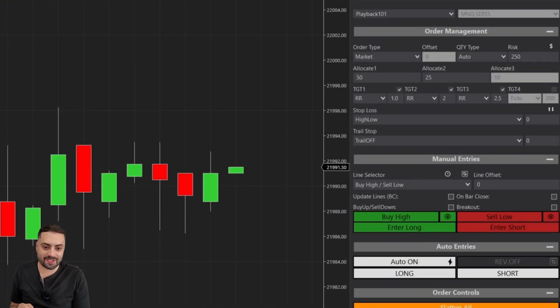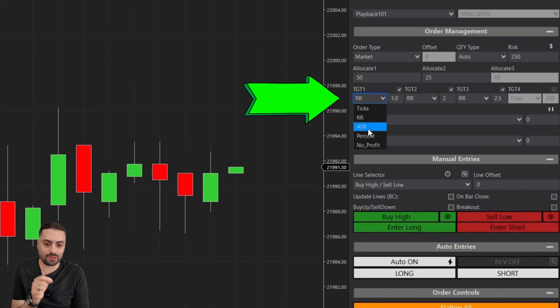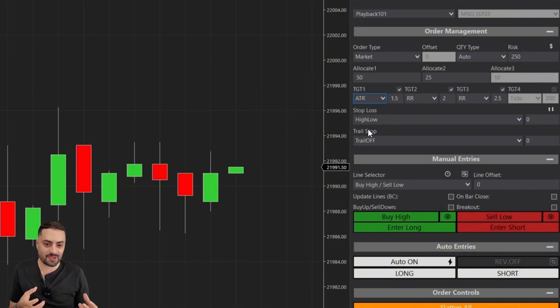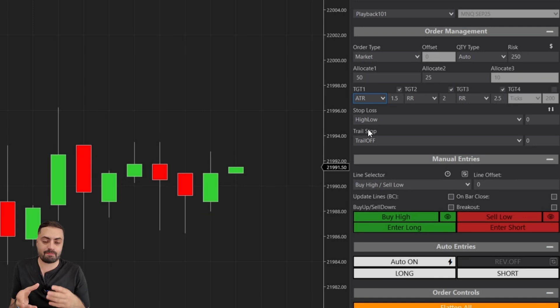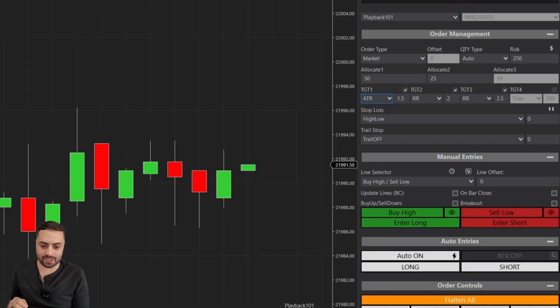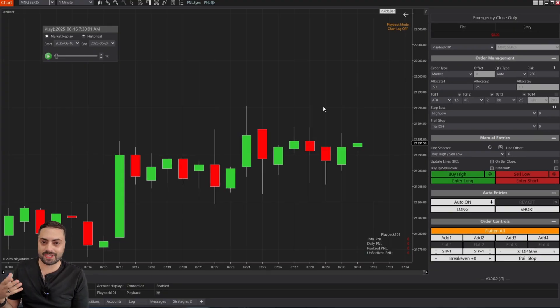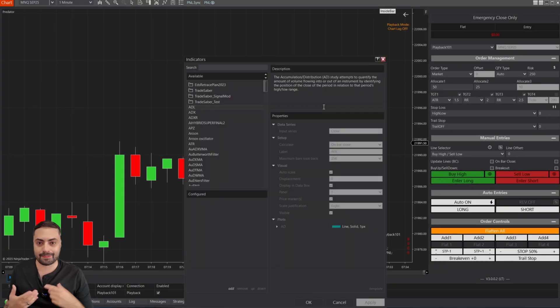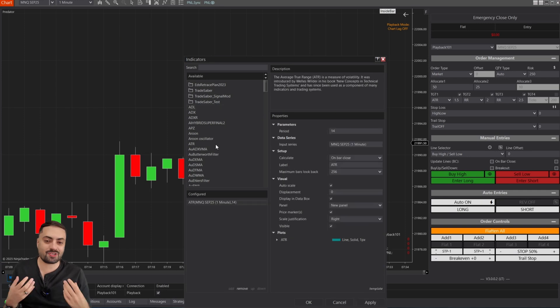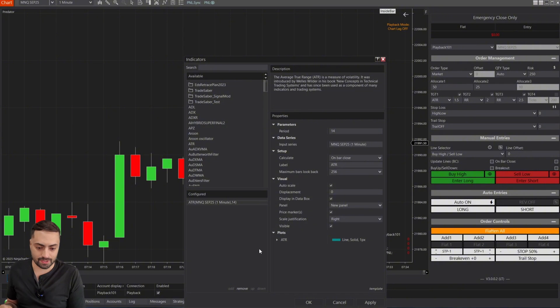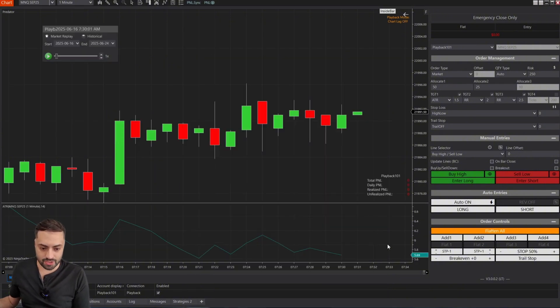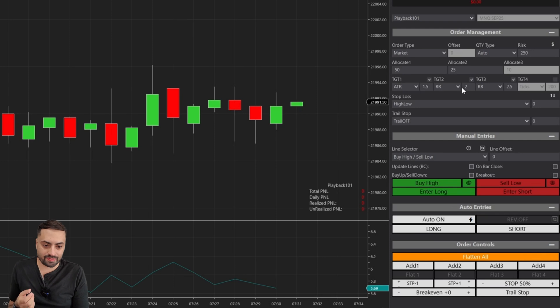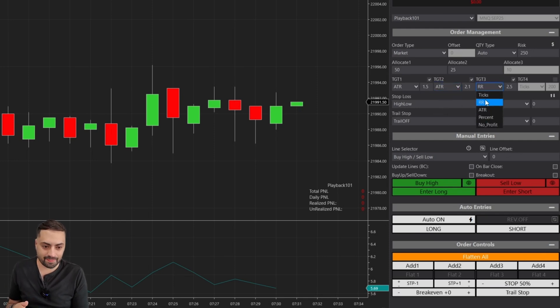For our next example, we are switching over to ATR. This is actually my favorite way of setting profit targets because they're going to dynamically adjust based on the current market conditions. So let me show you how these work. For this example, I'm going to load the ATR indicator. You don't have to do this. I'm just doing this as a visual so you guys can see exactly how these work. Just loading that on the chart.